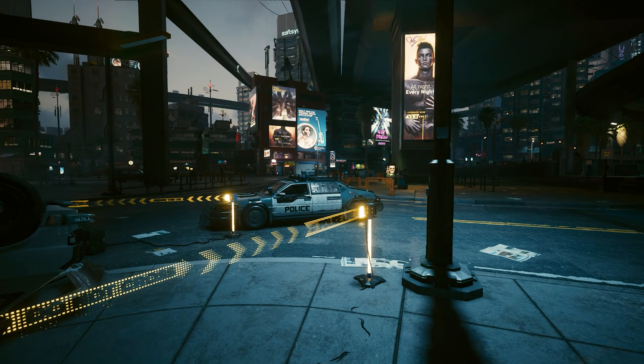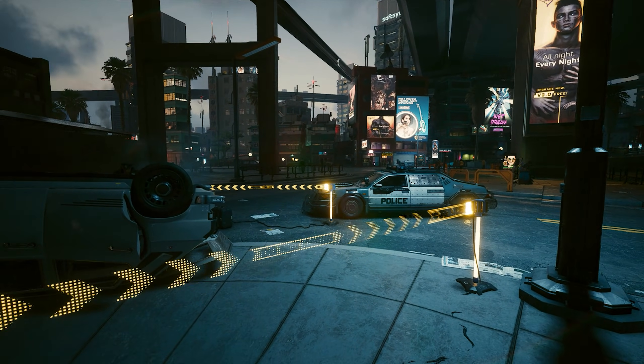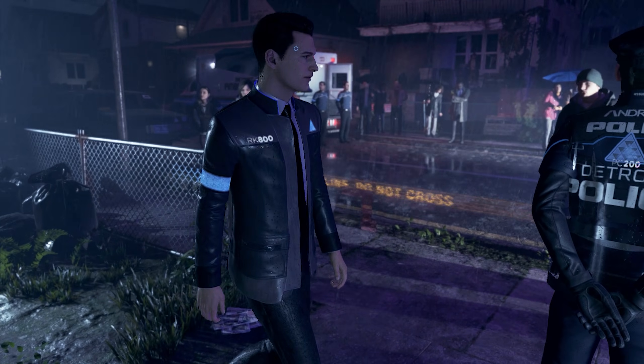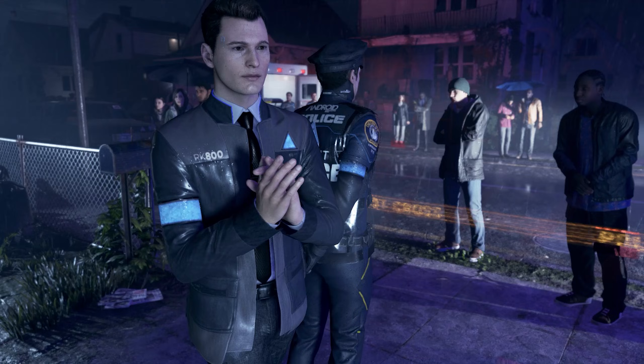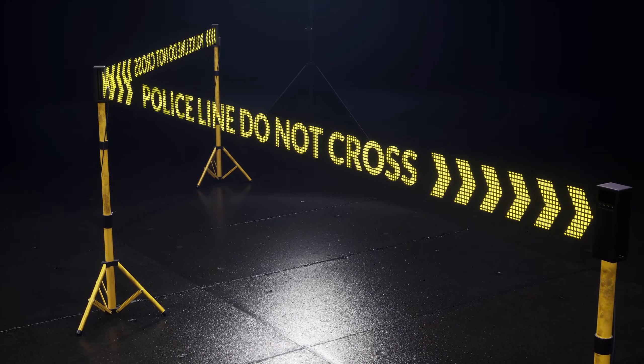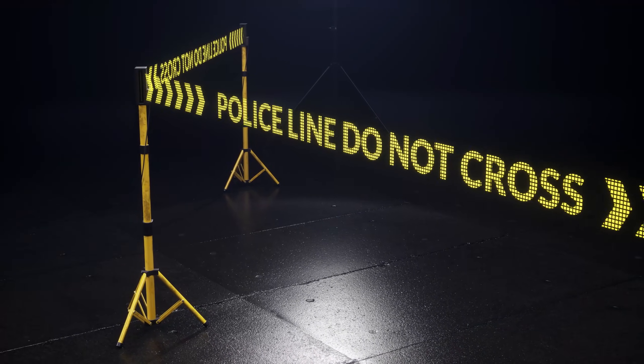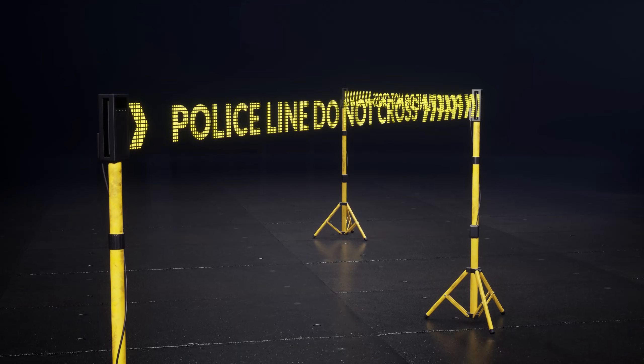You've probably seen these cool looking animated holographic police lines in Cyberpunk 2077 or in Detroit Become Human. So today in this really short tutorial we're gonna create a similar style material inside Unreal Engine.